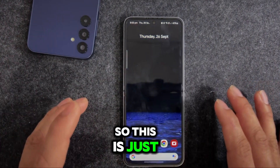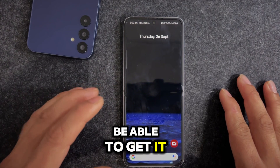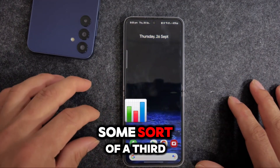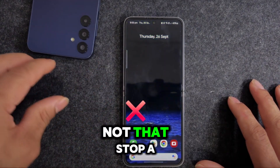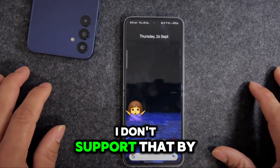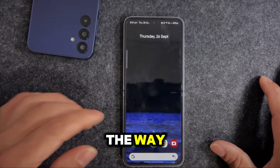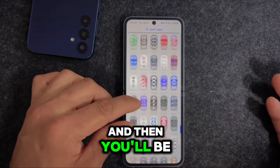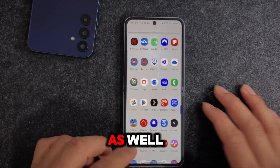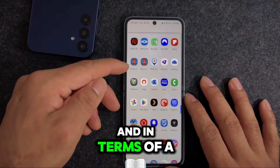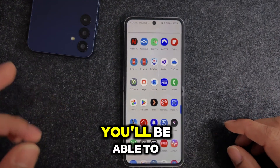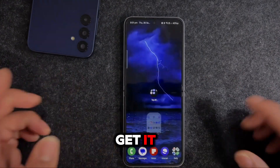It's just a launcher you can install without rooting your device. Usually to get a third-party launcher you might need to root, but I don't support that on this channel. You can install it, give it a try, search for apps within it, and also explore different launcher options.